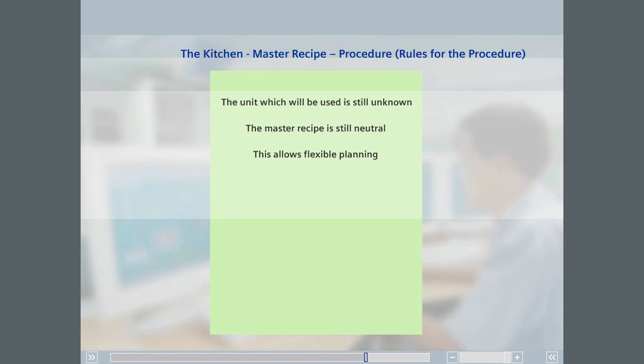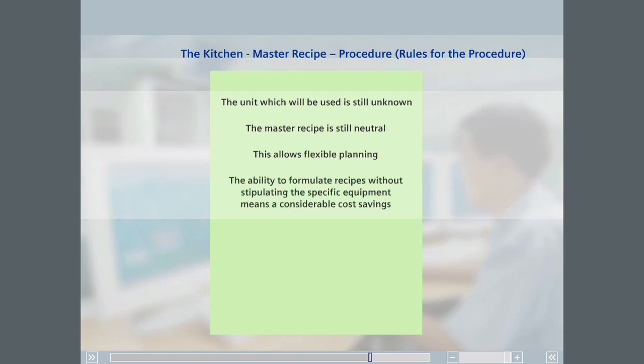The ability to formulate master recipes without stipulating the specific equipment means a considerable cost savings, in both master recipe creation and maintenance.